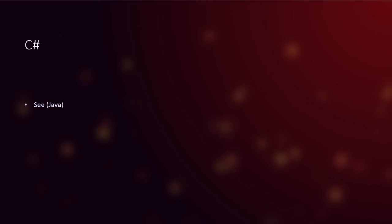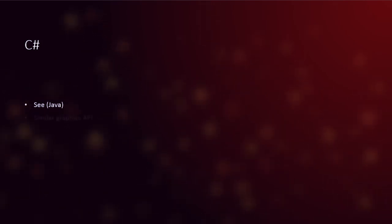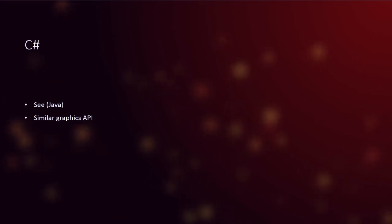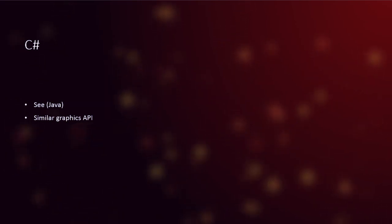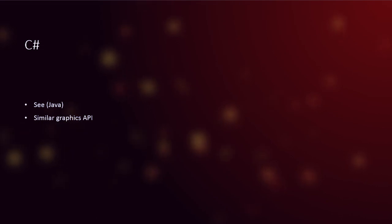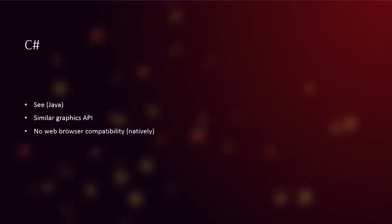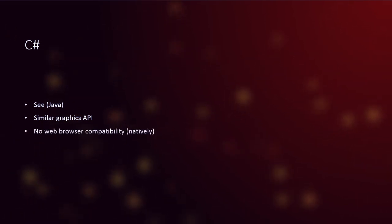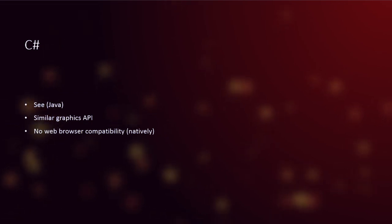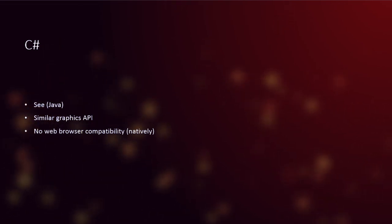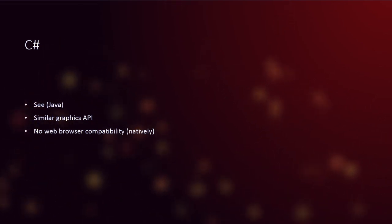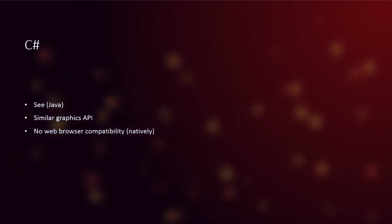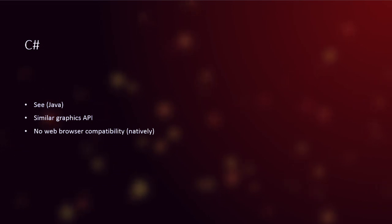Now, C-sharp. I have not used a lot of C-sharp. So I can't really comment much on this. Now, it's pretty much the same as Java. So it's a virtual machine, et cetera. Similar graphics API. It's got a similar graphics API. I haven't personally used it, but I'm aware that it is very similar to Java's one. Now, there's no web browser compatibility natively. I'm very well aware you can run C-sharp in a browser, not natively. That's not as much of a problem as it is with C++, but it is still more of a problem than it is with Java.